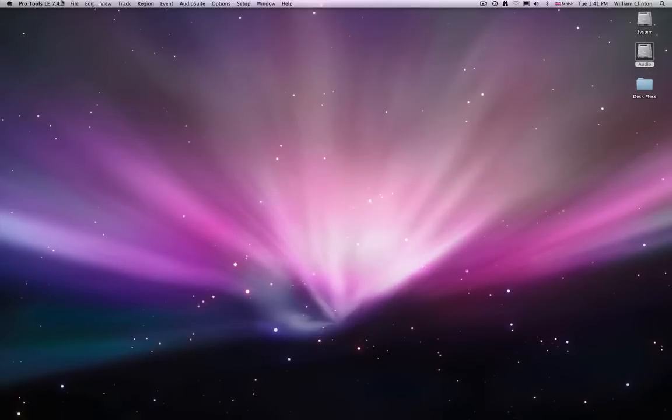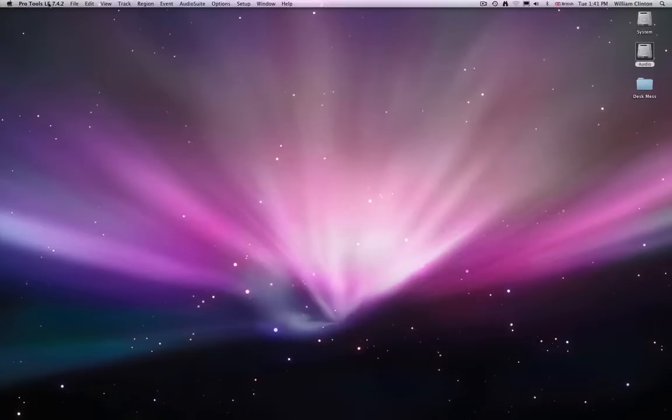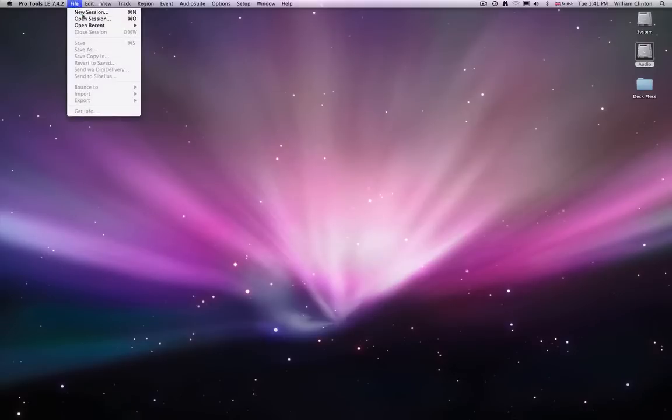You will not necessarily see anything. The Pro Tools menu at the top left-hand corner shows you that you've actually opened the application, but you won't see any windows to start off with. To see those, you'll need to actually open a document and a session. So to do that, you need to go to the File menu and click on New Session.